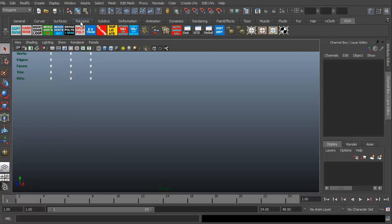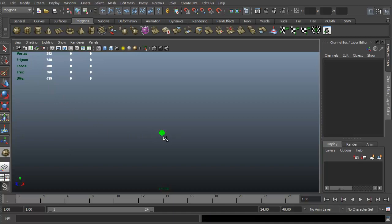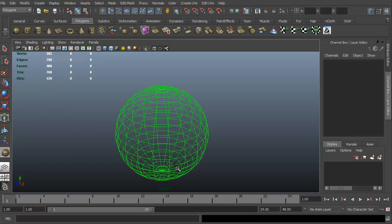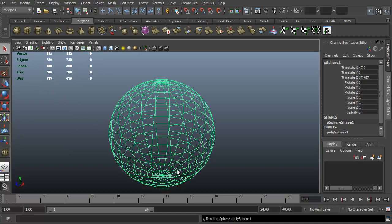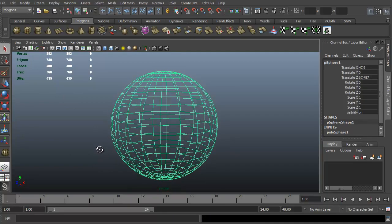We can go ahead and grab it up in our custom shelf. We'll just click on the polygons tab. Let's go ahead and just grab a sphere. We're just going to click and drag out. This is our sphere.